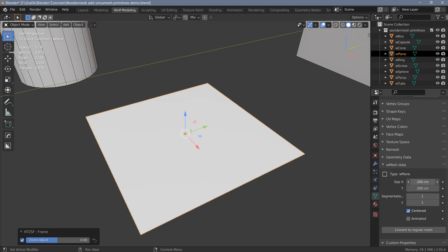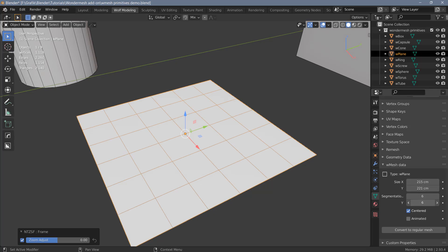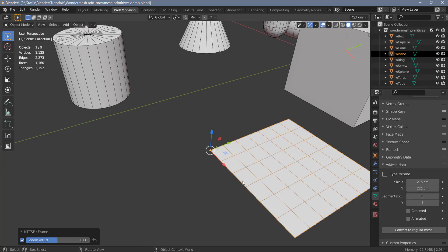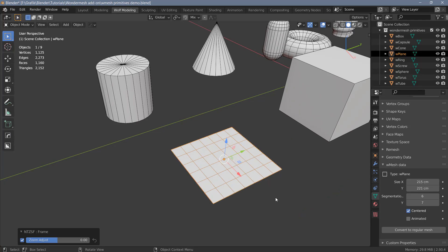For the plane, we can change the size in both directions. We can change the number of segments. And down here at the bottom, you have an option that says Centered. If you uncheck that, the pivot point of the object will be moved like you see here in the viewport. And if you check that, it is the default state of the object in this case.